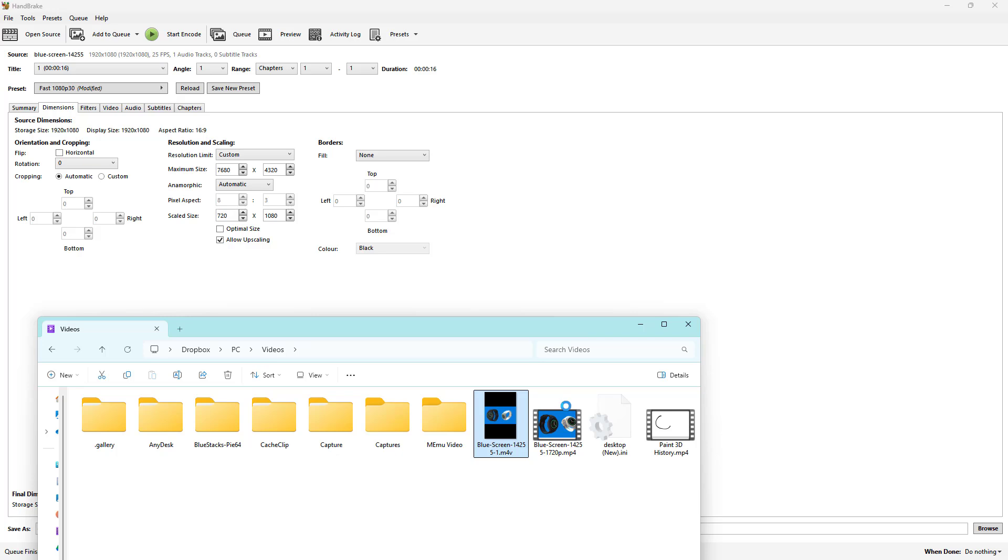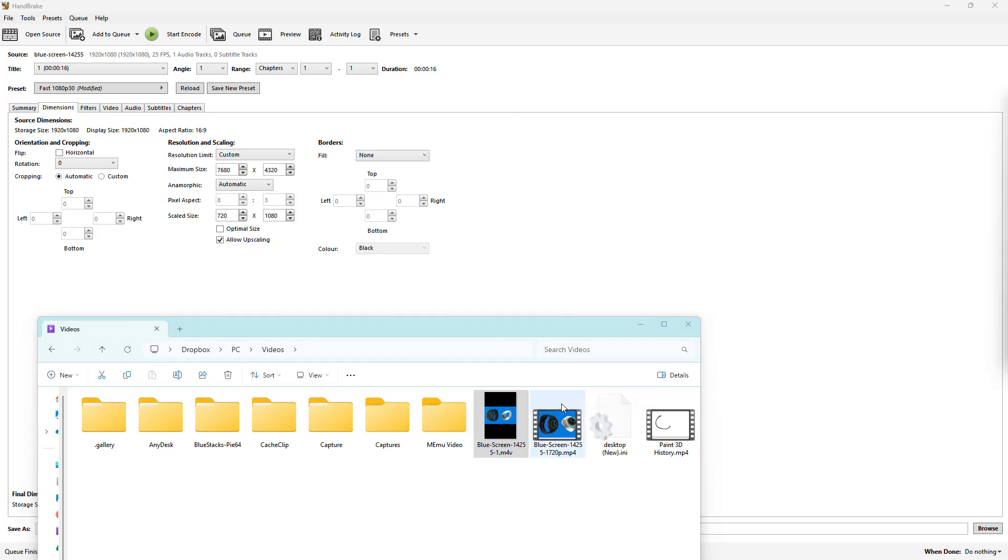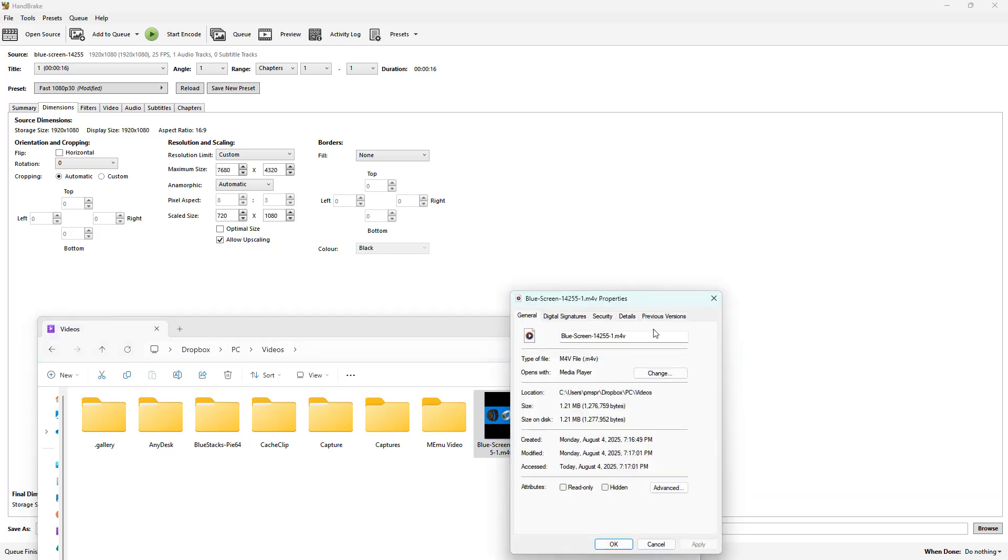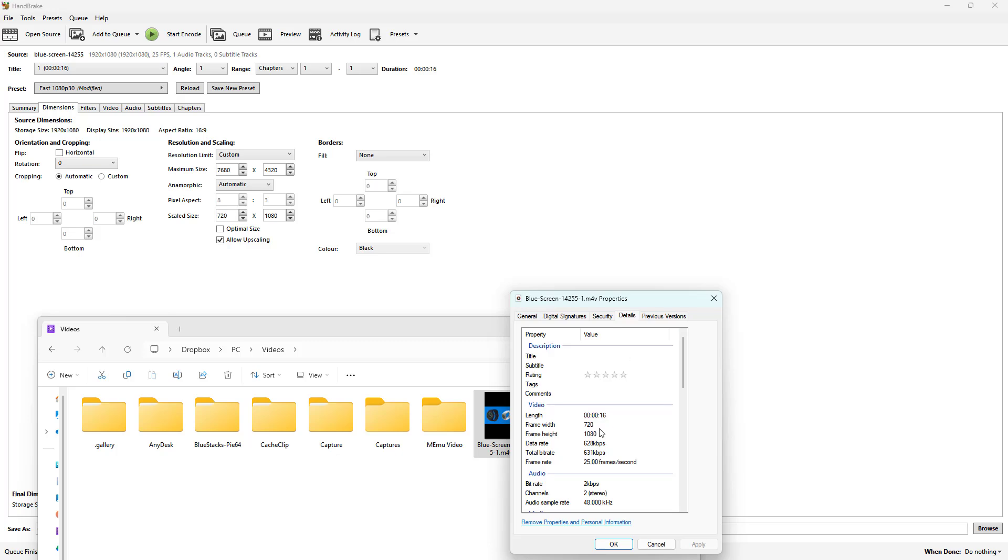If I go to Properties and then on the Detail, you can see that this is the width and this is the height of the video. And that is how you can go ahead and adjust the video resolution and scaling as you need inside of HandBrake.